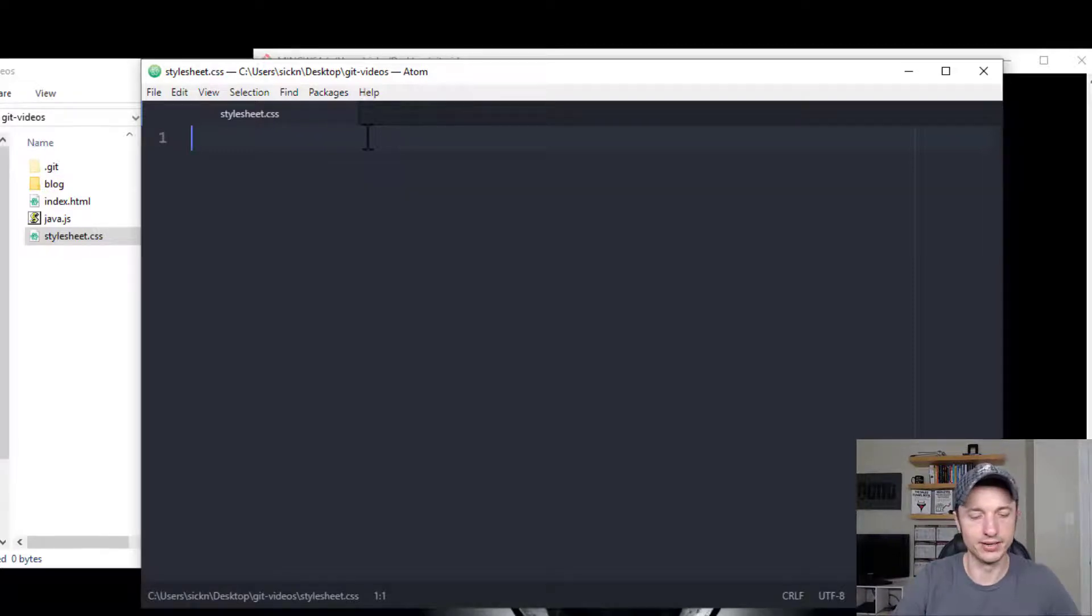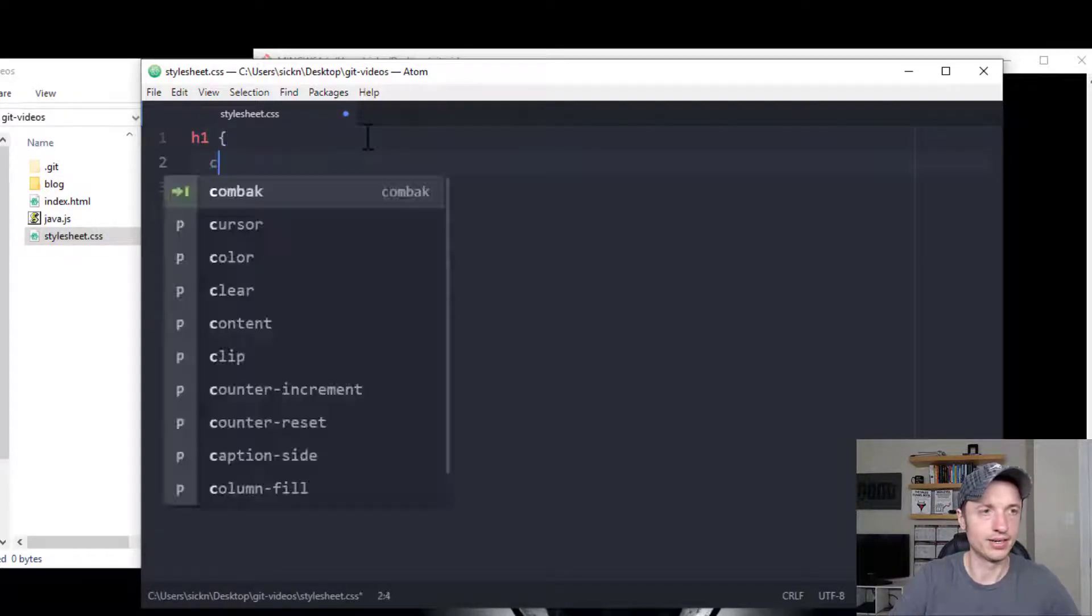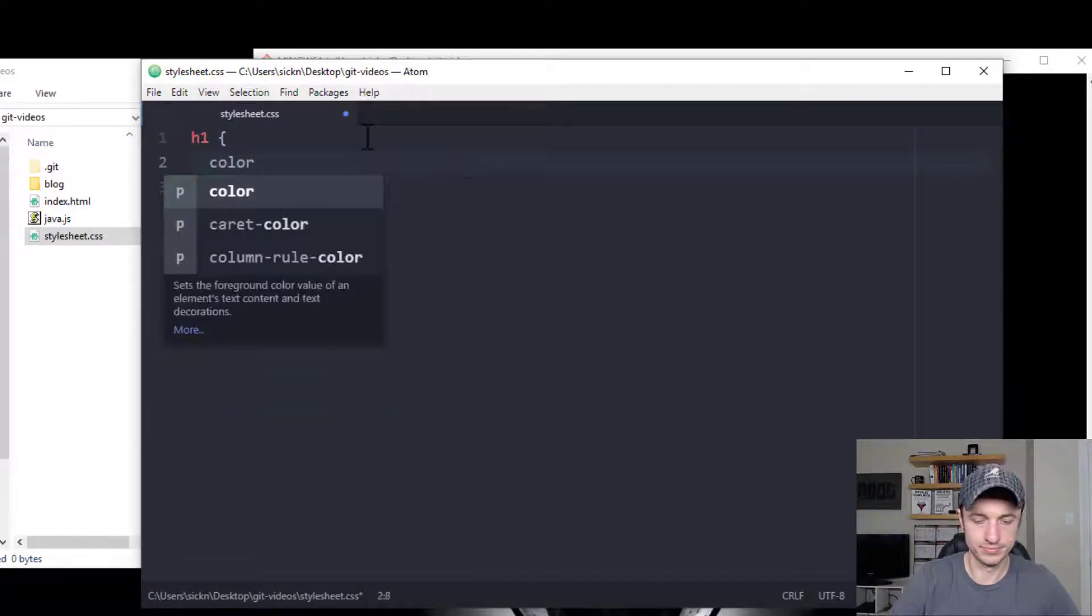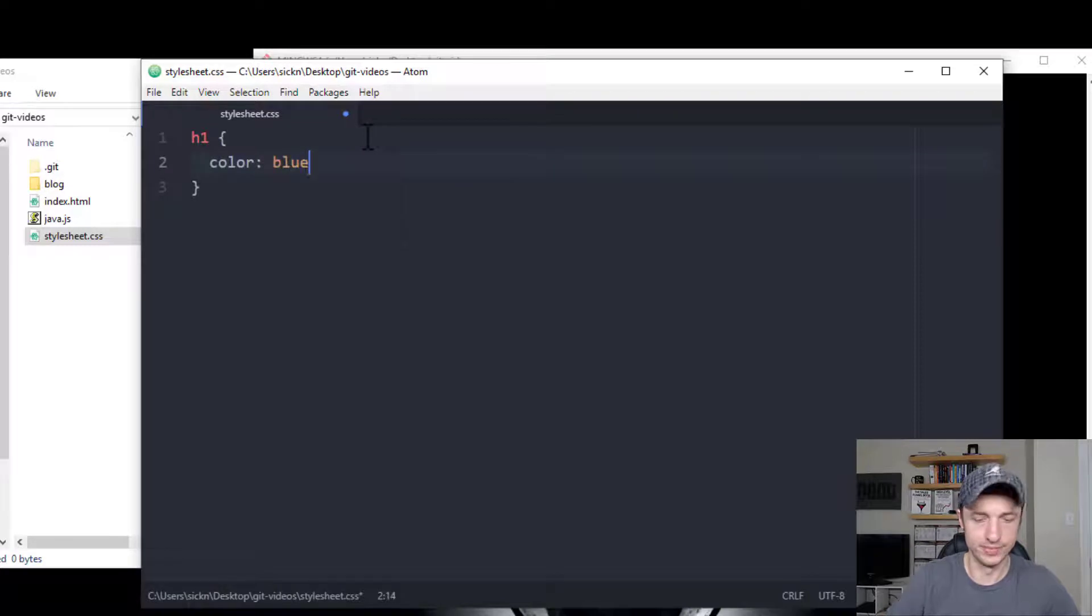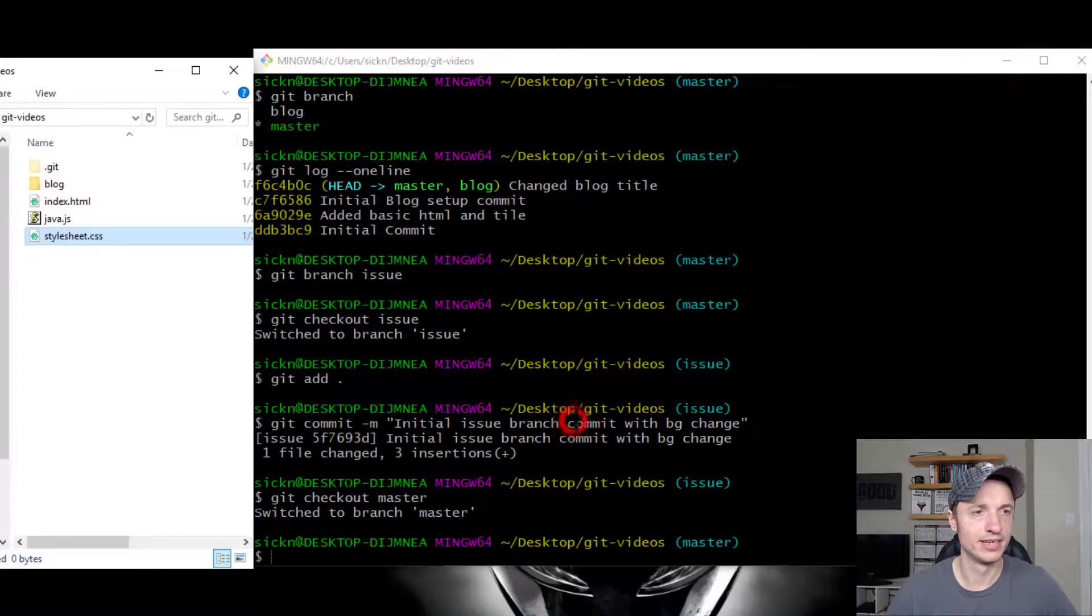And we see that that body stuff is gone because that happened in the issue branch. But let's go ahead and do h1 color blue.